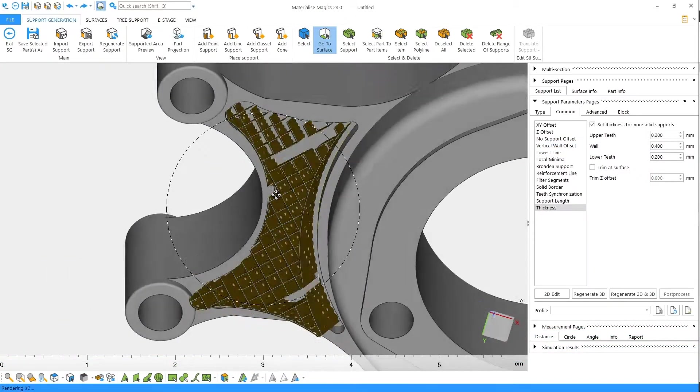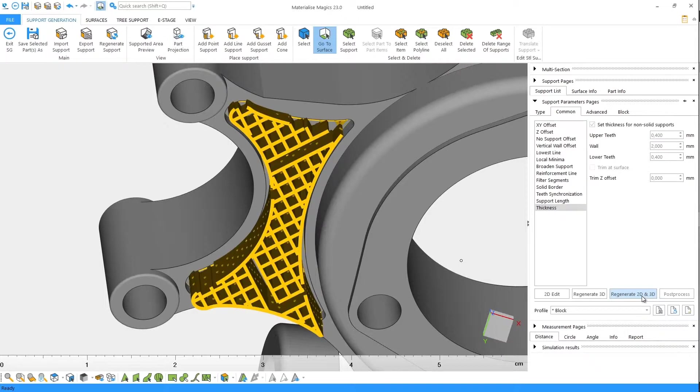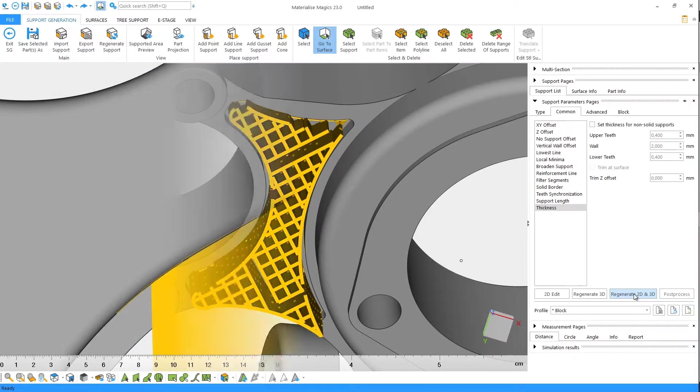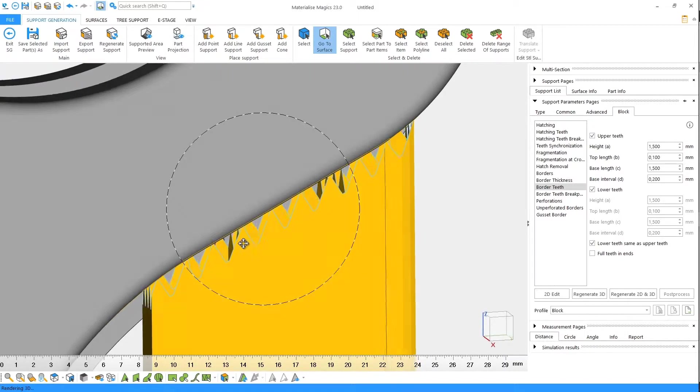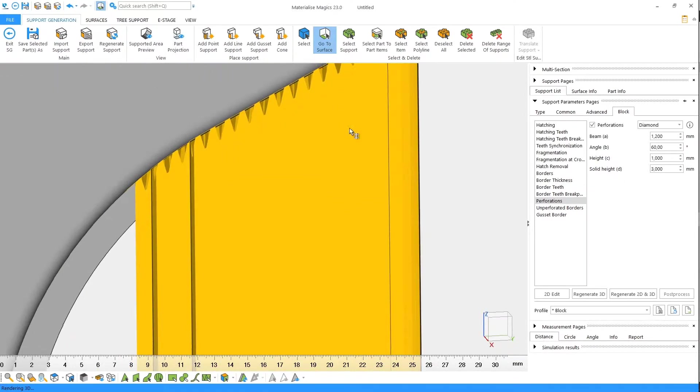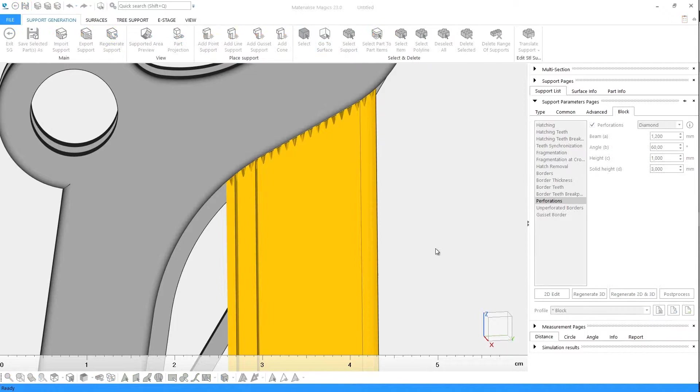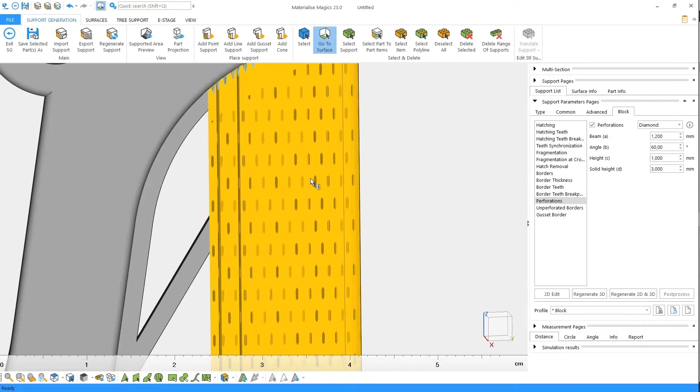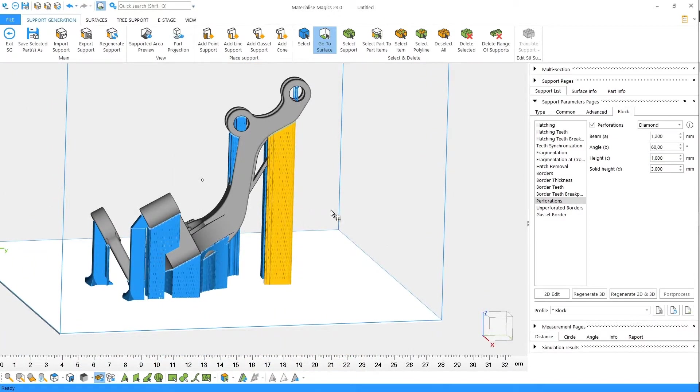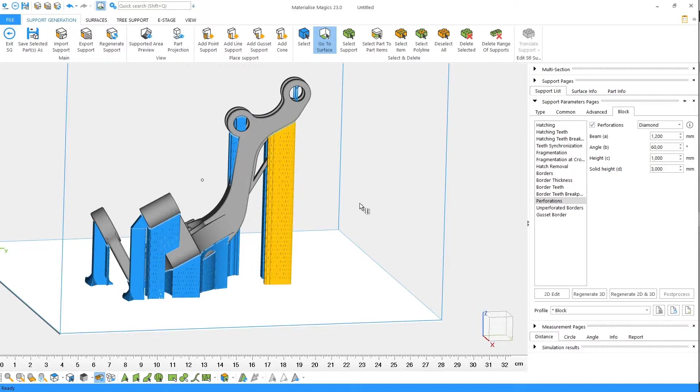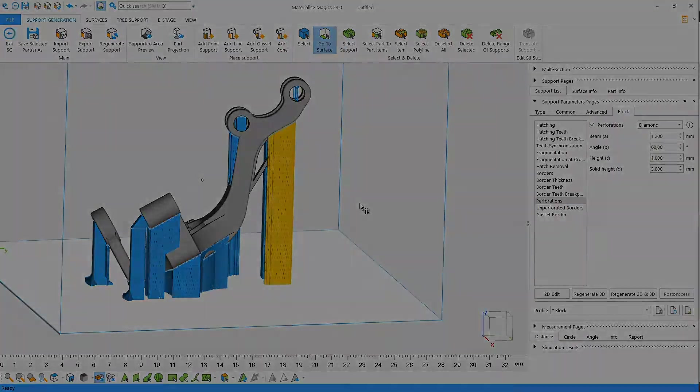You can strengthen support by assigning a thickness, or you can facilitate support removal by adding teeth. You can recover more powder by using perforated supports. Please keep in mind that these options can counteract each other. For example, perforations can weaken your supports, and designing the optimal support requires good insight of your build process, experience, and know-how. If you'd like to learn more about support generation for the metal powder bed fusion process, please see our tutorial on how to generate supports.